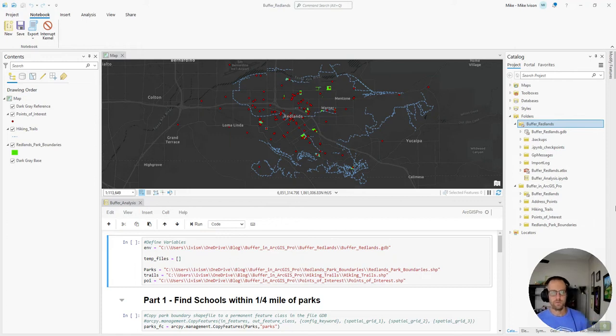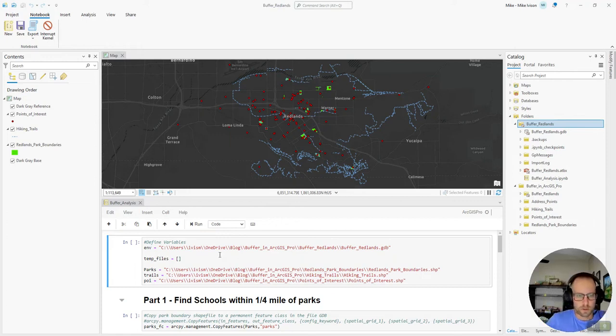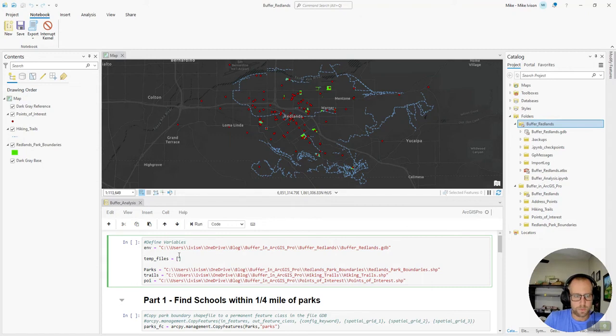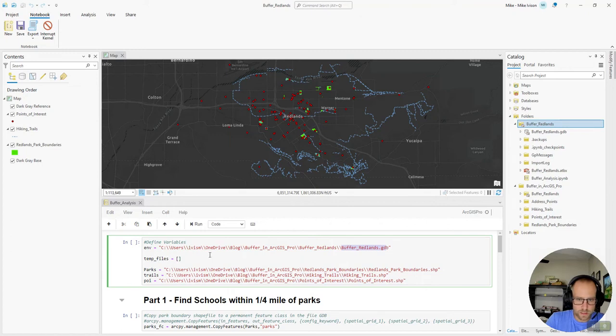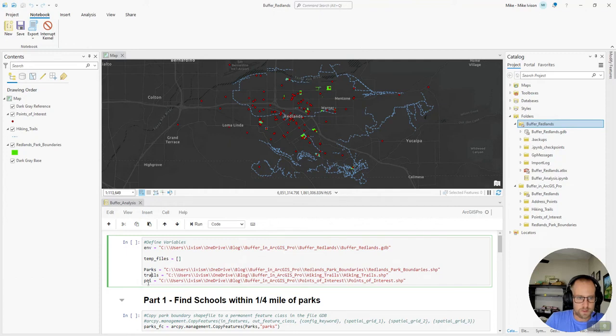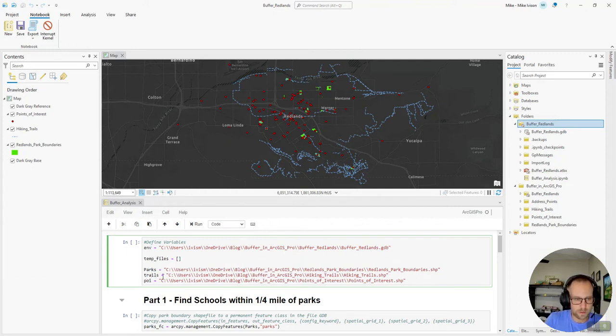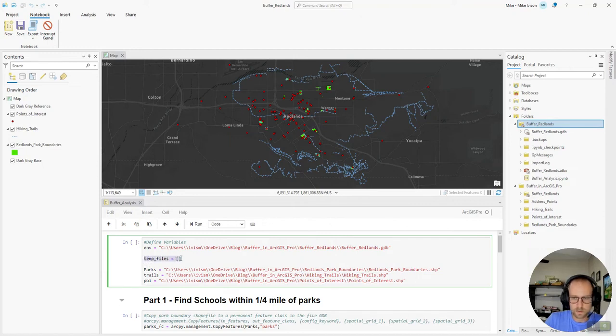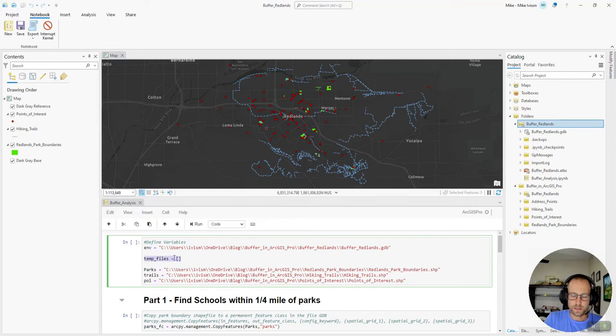So what we're going to do to start is define our variables. We'll set our geodatabase environment and we'll reference our parks, trails, and points of interest shapefiles that we downloaded off the internet and I have this empty list called temp files that I will talk about at the end.